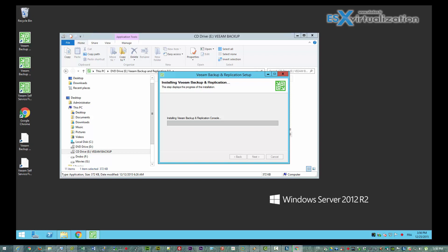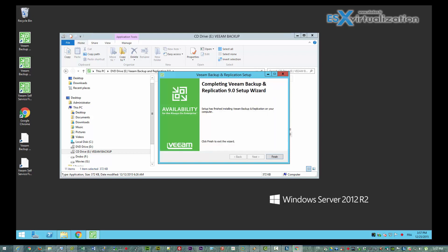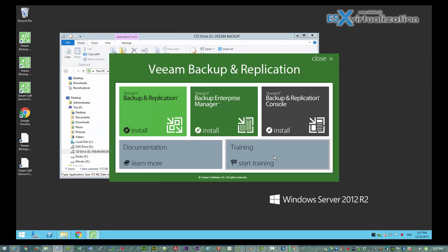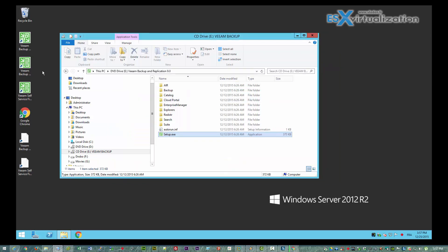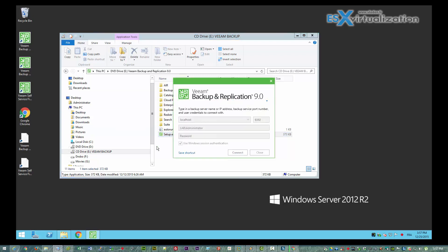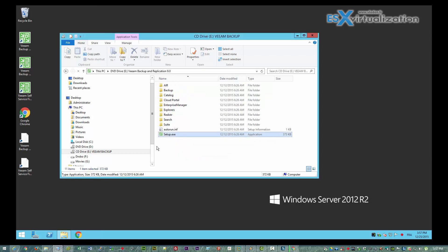You can actually install the Backup console only on, for example, your laptop, and connect to the main backup server via this console by specifying the IP address or DNS name. So you don't have to RDP to your backup server in order to connect to the console. Here we are on the backup server, connecting to the backup console as local host.